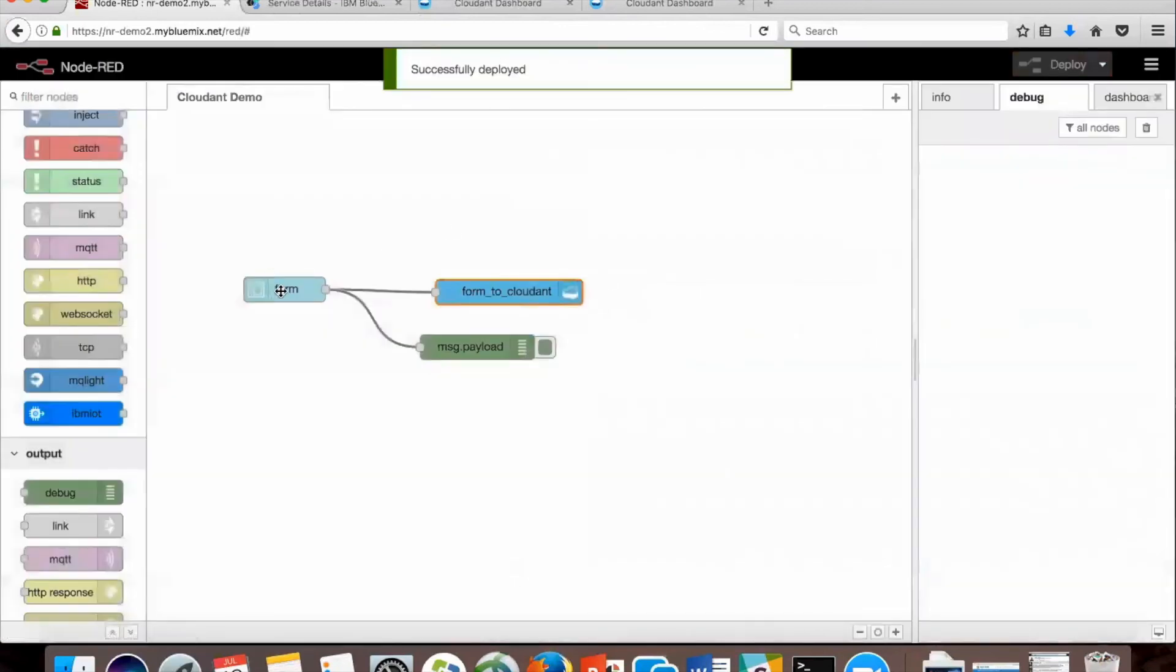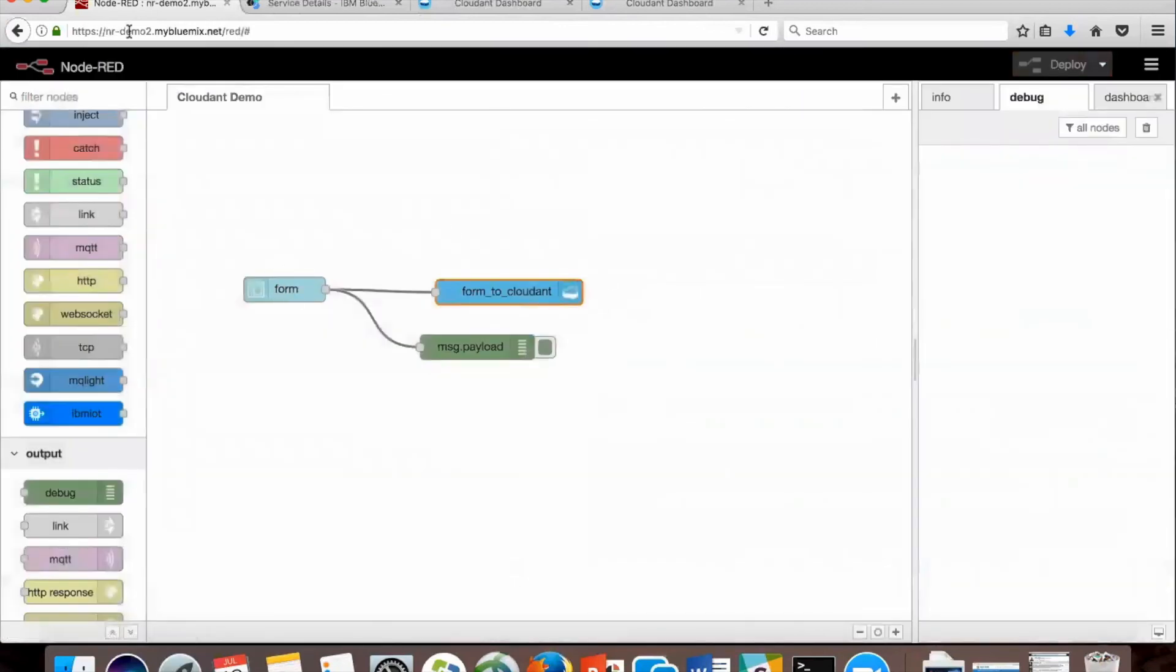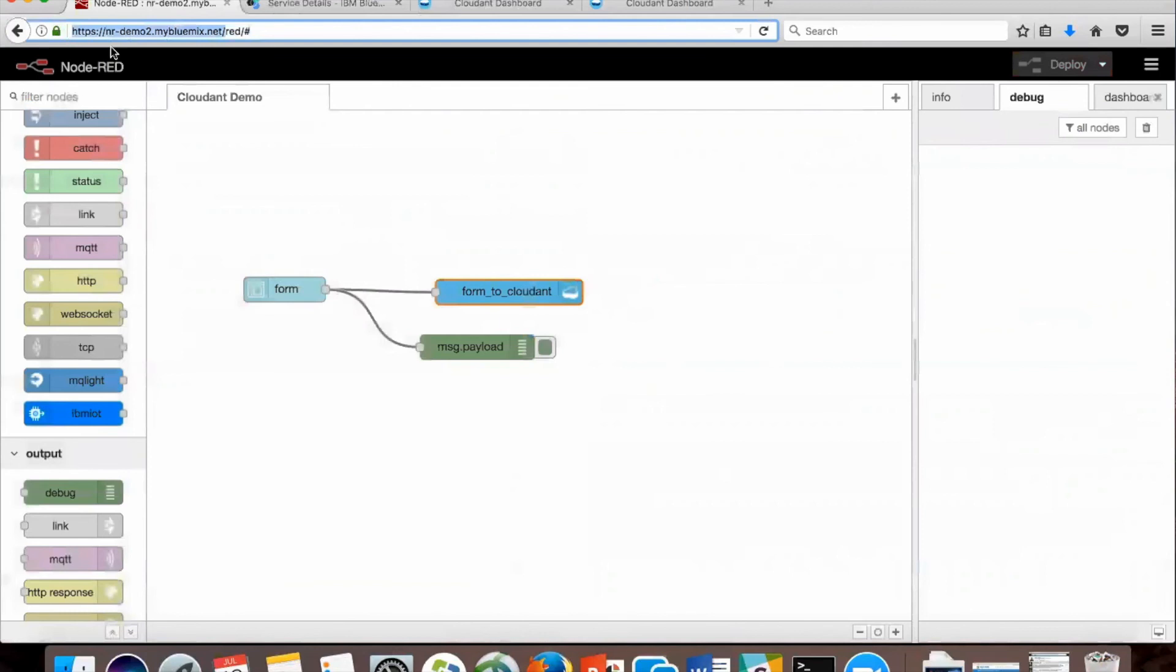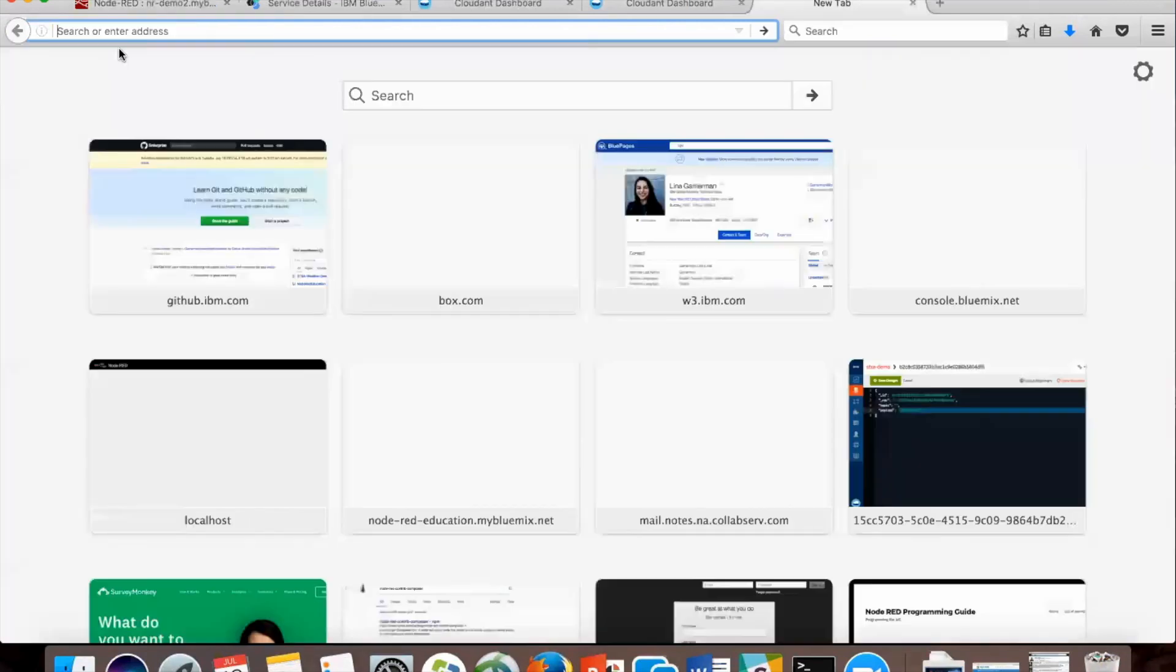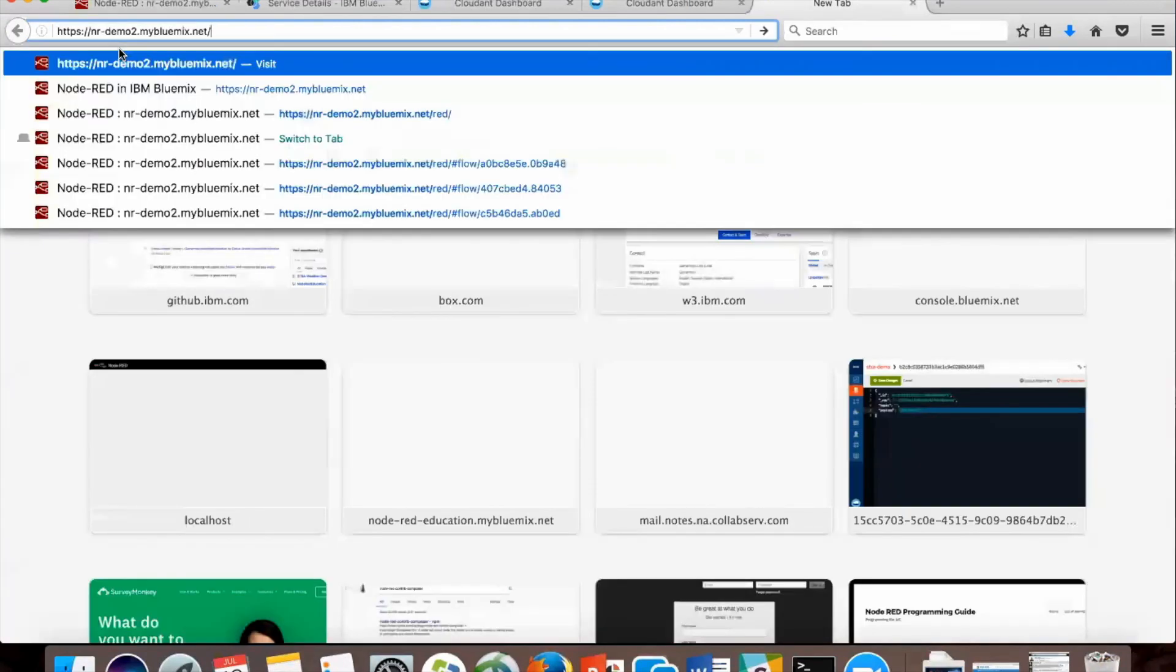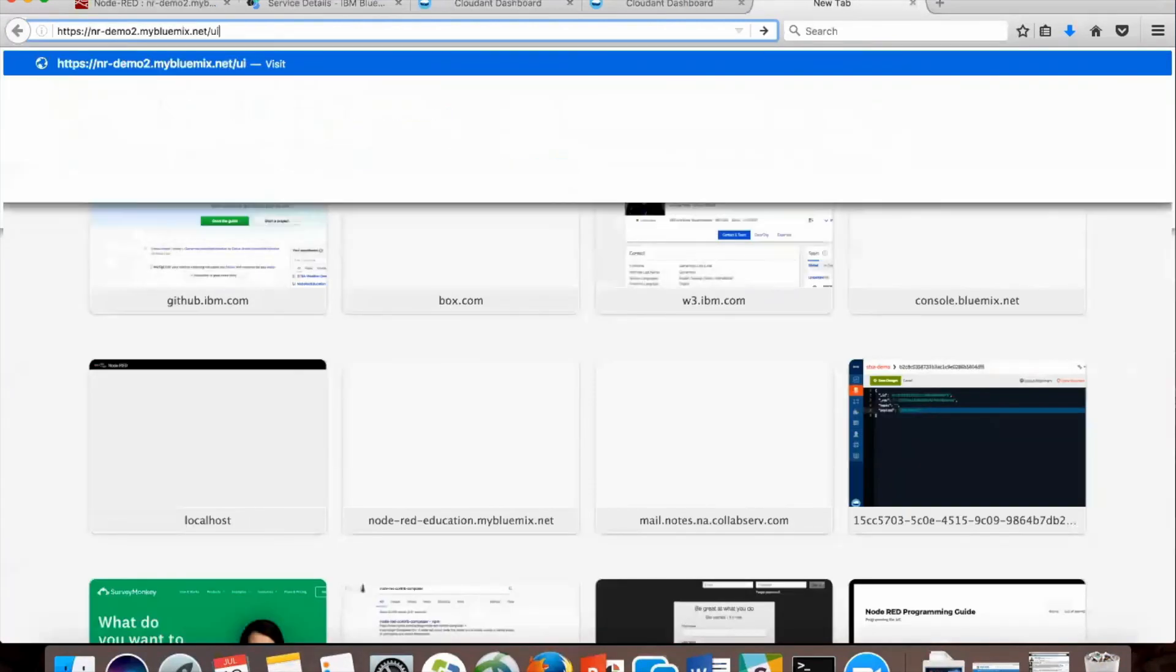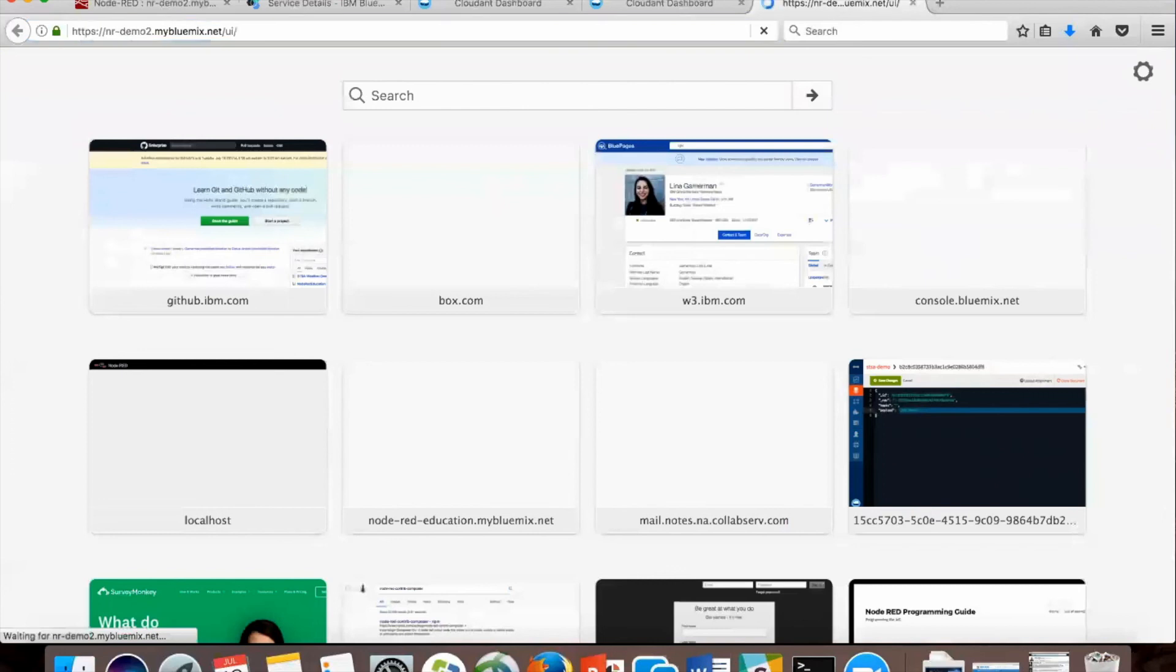Now to get to the user interface, you're going to take your application name. Mine is nrdemo2, and we're going to copy this link and open a new tab. After that link, put in UI.